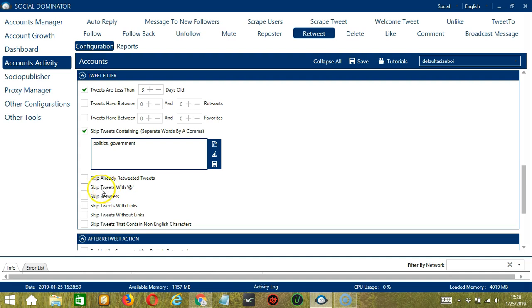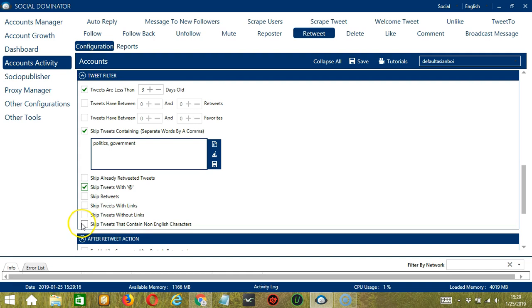You may also skip tweets with the @ symbol — so these are comments, replies, or mentions. Then you may skip retweets, tweets with links, without links, and tweets that contain non-English characters if you want to target English tweets only.